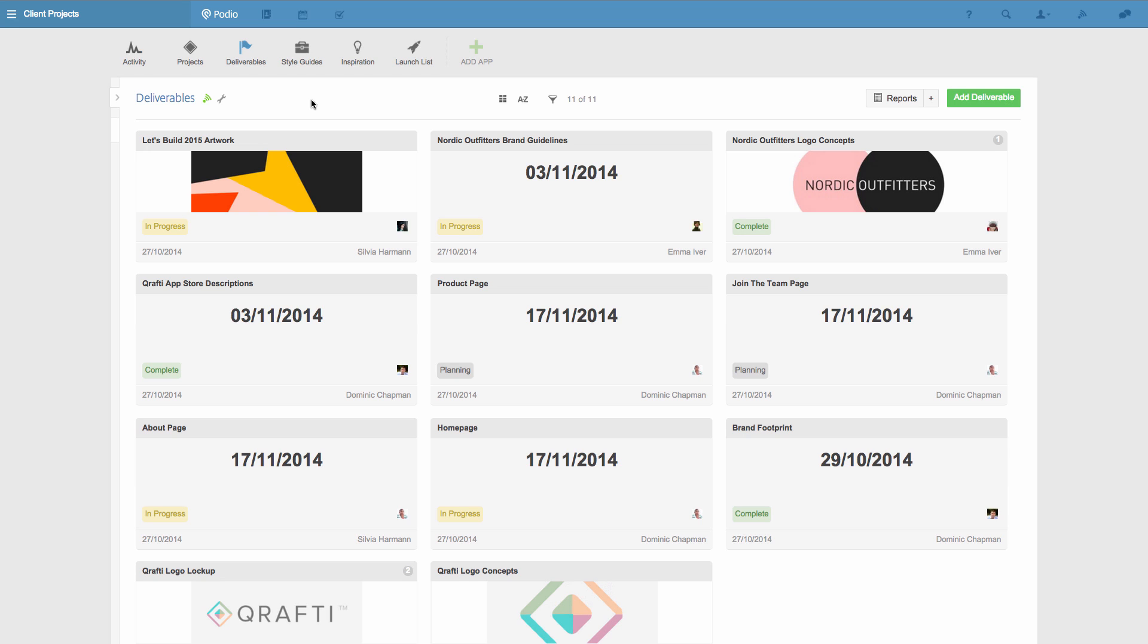For this purpose, I'm going to choose a new app layout, and I can do this by clicking the layout switcher here. Currently, I'm in badge layout, but I'd like to get a visual overview of the status of each deliverable, so I'm going to switch this to card layout, like this.